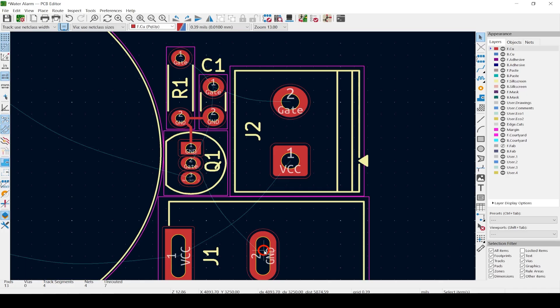A feature that came out lately is Attempt Finish. As you're starting a trace, if you hit F, it will attempt to finish it for you. Not a big help with a simple design like this, but it can be a real time-saver on big or tightly-packed designs. Another plus is that it can help you find a path you hadn't thought of before — a bit like AI for routing traces. Note that it will only try routing a trace on the side you're currently running a trace on.